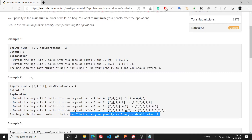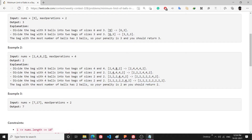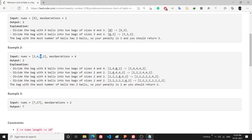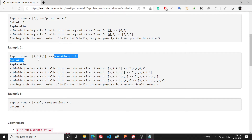The problem is that we have an array of bags and there are some balls in those bags. For example, in one index there are 8 balls. I can use one operation and divide those balls — for example, 6 plus 2, or 4 plus 4. At the end of all operations, the maximum bag size is my penalty, and I want to minimize that penalty.